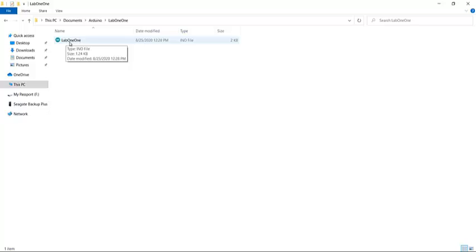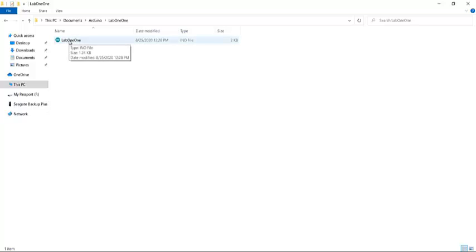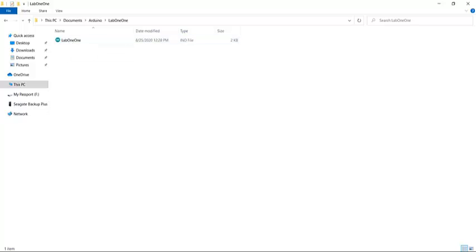And inside Lab One One is the actual Arduino file. So that's what you're going to pick, that's what you're going to choose and upload to me, so I can open that and just check to make sure you did the programming and you picked a value which seems reasonable. Okay, that's it.